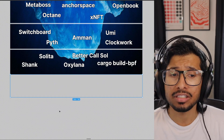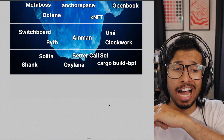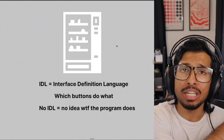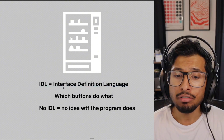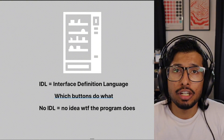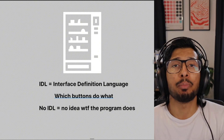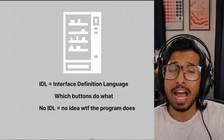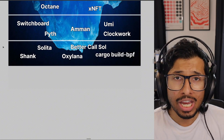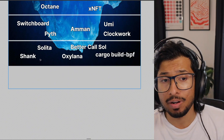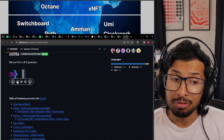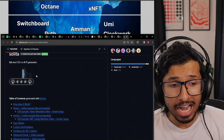We're getting really close to the bottom. In the second-to-last layer, we've got Shank and Solita. To explain these, I need to explain what IDLs are. If you think of a Solana program like a vending machine, the things you can do on that vending machine are the interface. An IDL is an Interface Definition Language — it defines which buttons do what. If you don't have the IDL for a program, you don't know which functions you can call, what outputs it will give you, or how to interact with it at all. Shank and Solita are two tools that help you automatically generate the IDL for your program. Shank annotates your Rust and generates the IDL, and Solita takes that IDL and turns it into a TypeScript API.